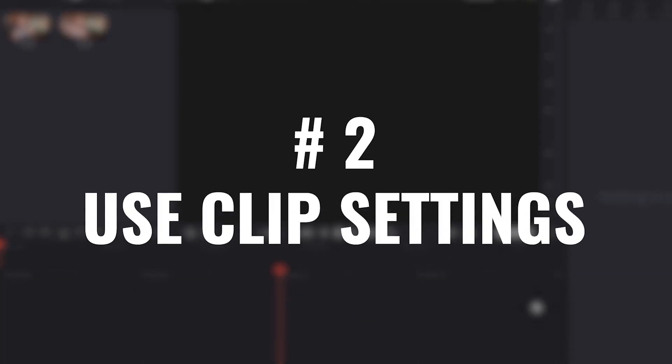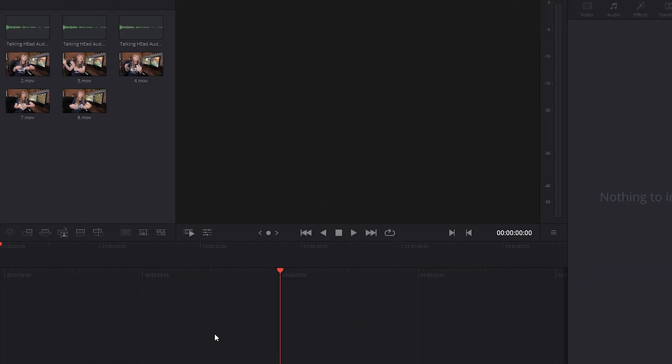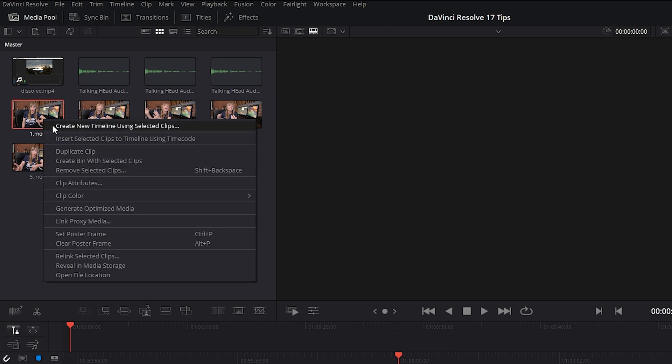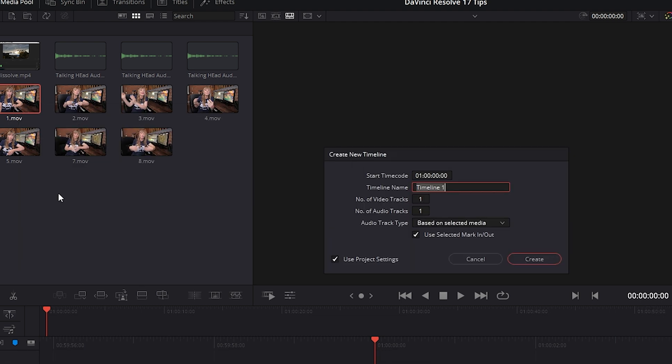Number two, let's say you have a clip in your media bin and you want the timeline that you're working with to use that clip's settings. Well, what I like to do in this case is right click on that specific clip and choose create new timeline using selected clip.